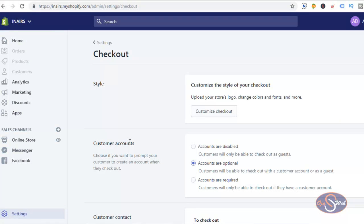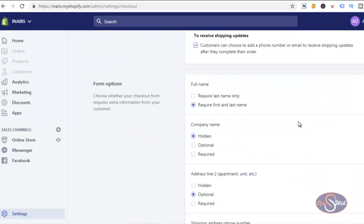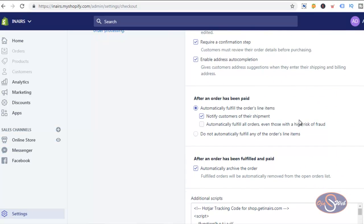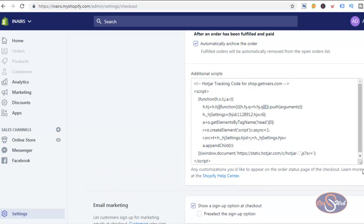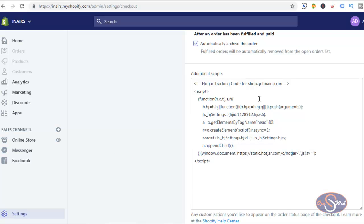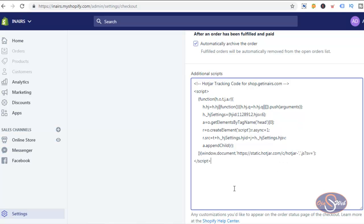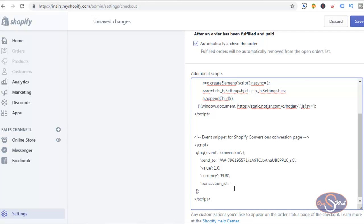I'll click on Checkout and scroll to the bottom of the page to find where to install the code. We have the option to add additional scripts. I'll expand this section to see if the code has already been installed — it is not installed yet. I'll give it a space and paste the event snippet code. The code has been installed as the event snippet for Shopify Conversions, and I'll go ahead and save it.